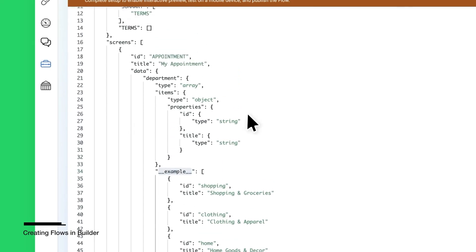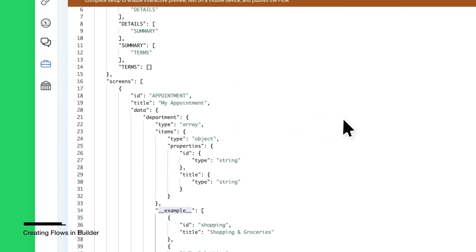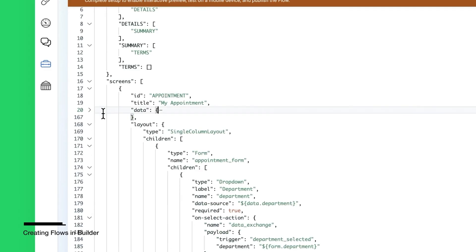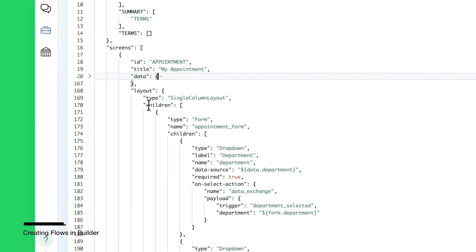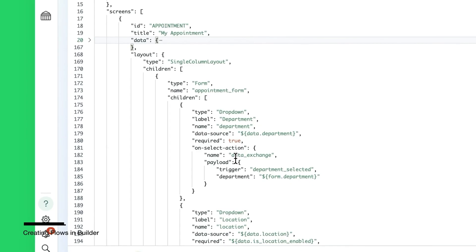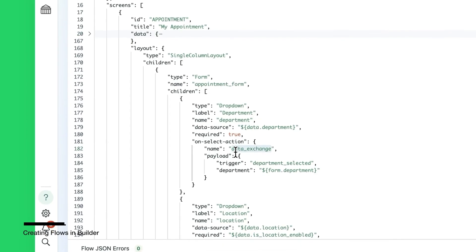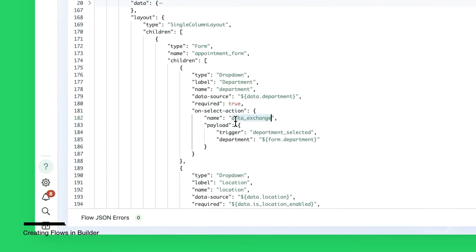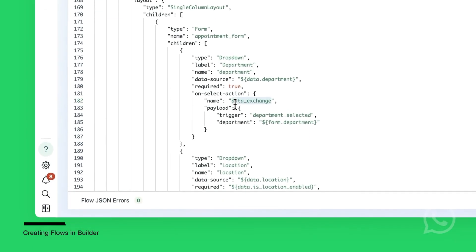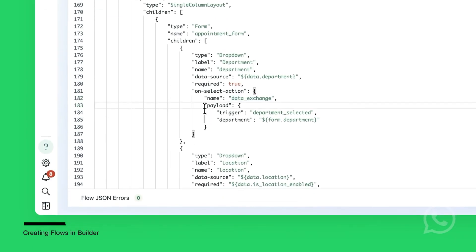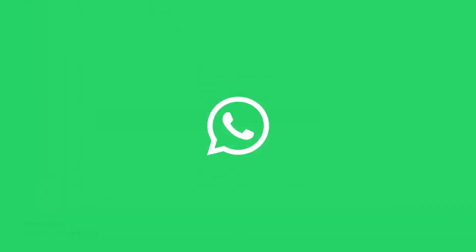The components in the screen are defined under the Layout property. To make a certain component call the endpoint to fetch some data, you use an action with name data_exchange and the payload contains the data we want to send to the endpoint.